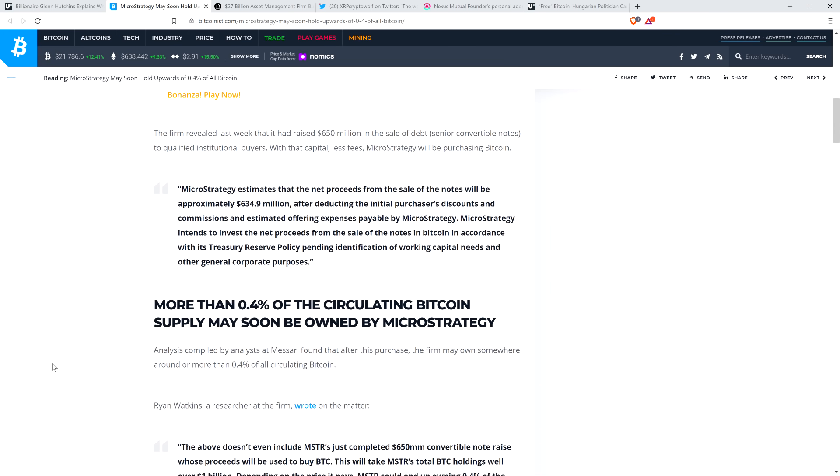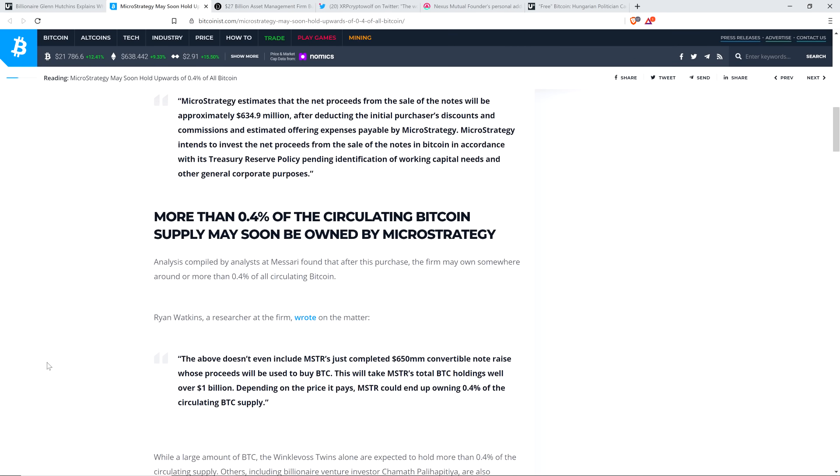Here's a quote: MicroStrategy estimates that the net proceeds from the sale of the notes will be approximately $634.9 million after deducting the initial purchaser's discounts and commissions and estimated offering expenses. MicroStrategy intends to invest the net proceeds from the sale of the notes in Bitcoin in accordance with its Treasury Reserve policy. This is where it gets even more interesting. More than 0.4% of the circulating Bitcoin supply may soon be owned by MicroStrategy. Even if 0.4% doesn't sound big to you, this is one company on the planet. Supply and demand, my friends, this is going to get freaking crazy.